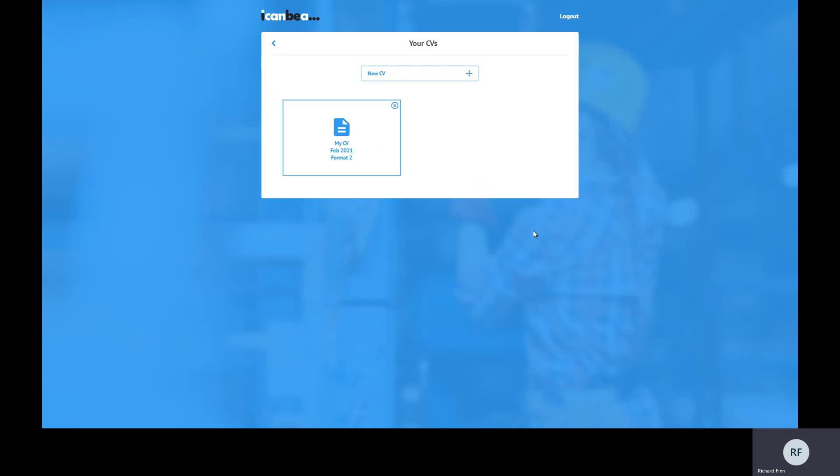We'll come back to that CV in a moment. I just want to create a new CV to show you some of the key features of the Builder. One of the key things it does is help you build a personal statement if you're not very good at writing those yourself. It helps you list your education, helps you think about your skills and attributes, so it really does prompt you for what to put in. You don't need to know very much to begin with - it will ask you those questions.